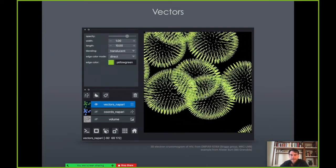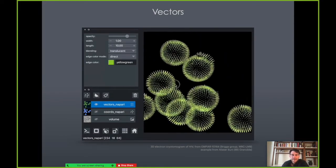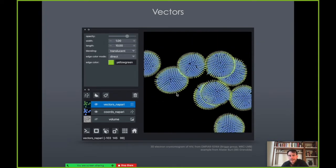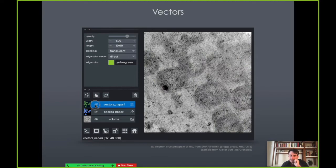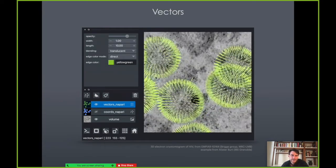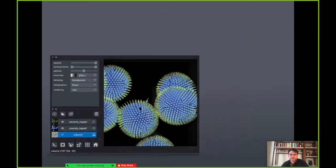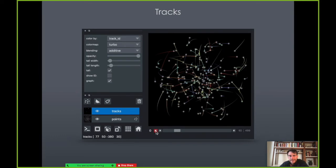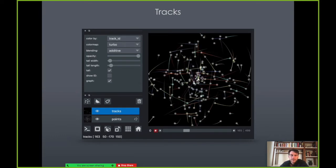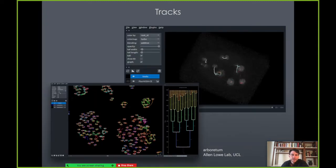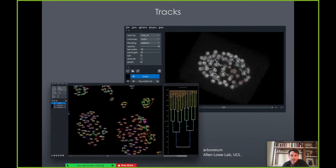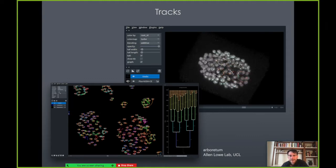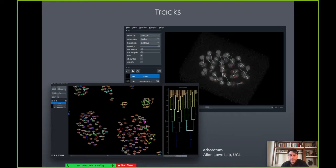Vectors is another layer type. This is some nice cryo-EM data from Alastair Burt, where he's using the vectors layer to indicate the orientation of features of interest in the dataset — you can see all those lines. We also have a really nice tracks layer, which you can use for tracking particles or tracking cells. It was contributed by Alan Lowe as part of his work on the Arboretum package for linear tracing and tracking in Python.